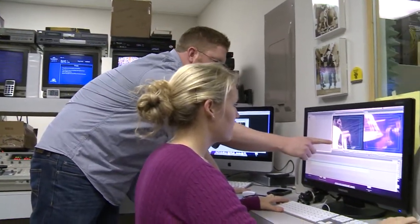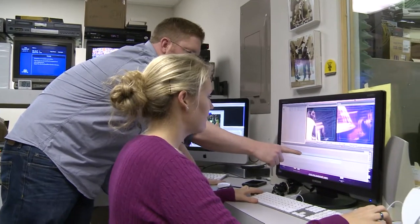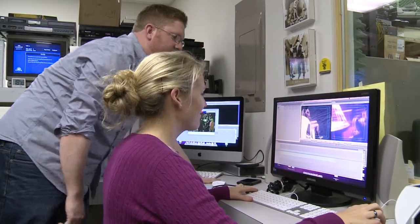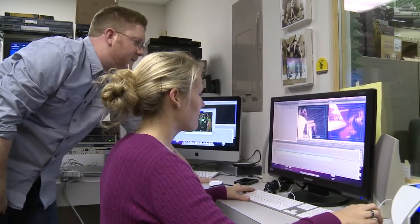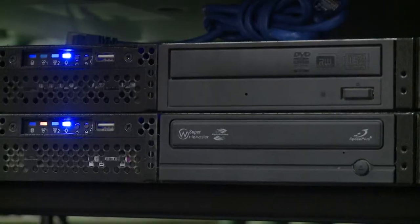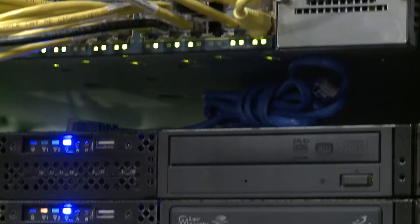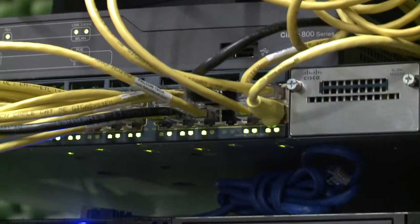Once your order is complete, it's quality checked and backed up into our network storage. All orders are saved for 90 days, free of charge.